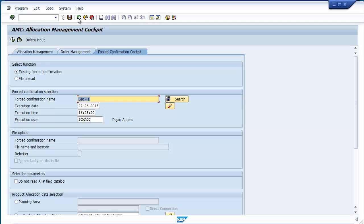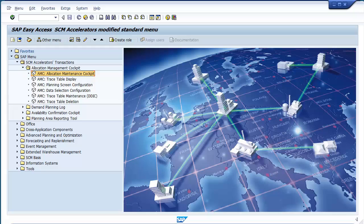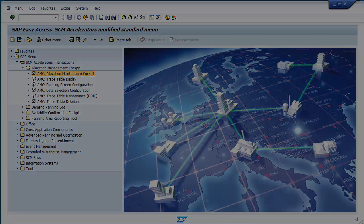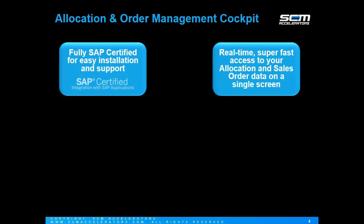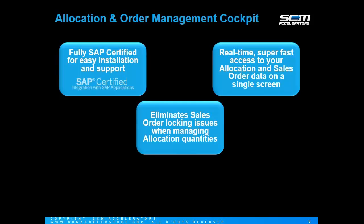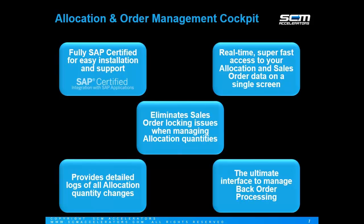In closing, AMC provides a robust set of features to help improve your organization's allocation and order management processes. The key values are a fully SAP certified solution, provides an incredibly fast single interface to view and manage both allocation and sales order data, eliminates sales order locking issues when managing allocation quantities, provides detailed logs of all allocation quantity changes, and is the ultimate interface to manage your backorder processing.